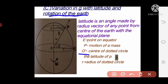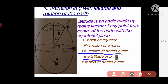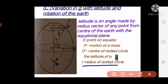Each point on earth moves in a circle parallel to the equator. The motion of mass m at point P on the earth is shown by a dotted circle with center O'. The latitude of P is theta, and small r is the radius of the dotted circle.